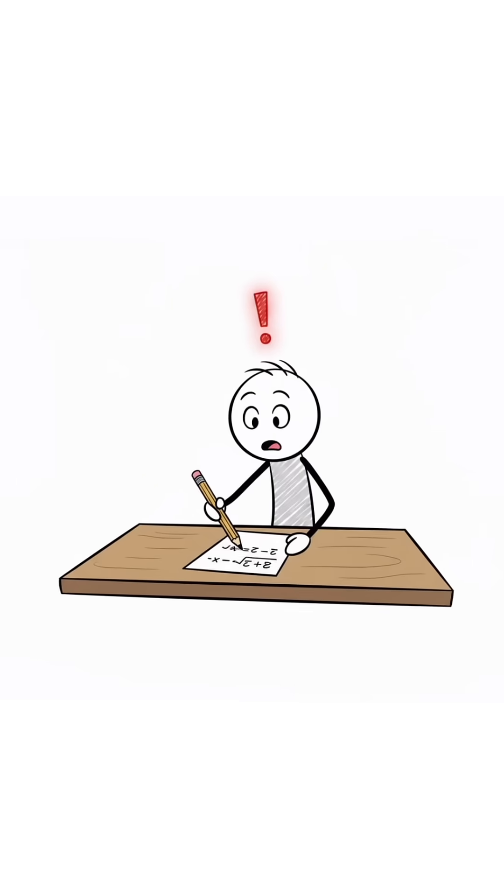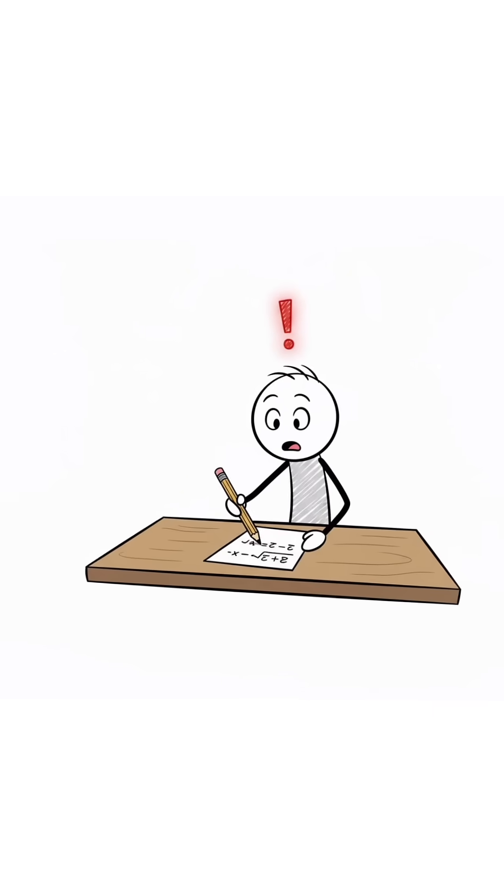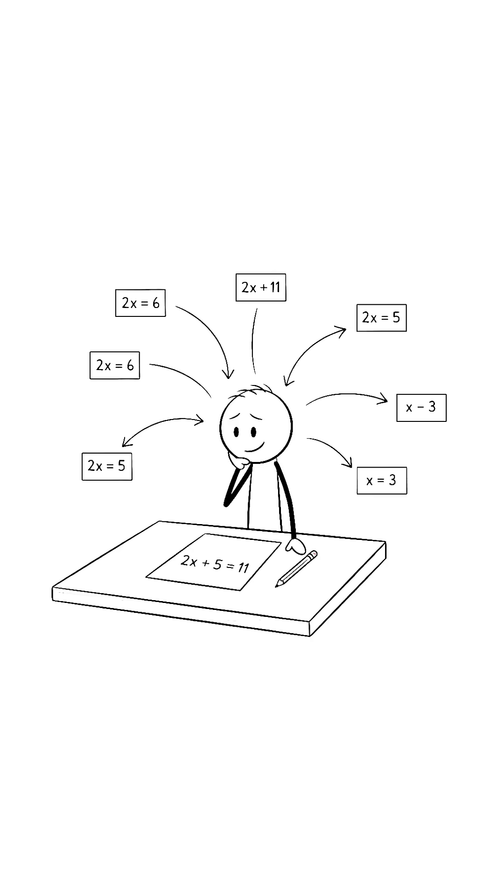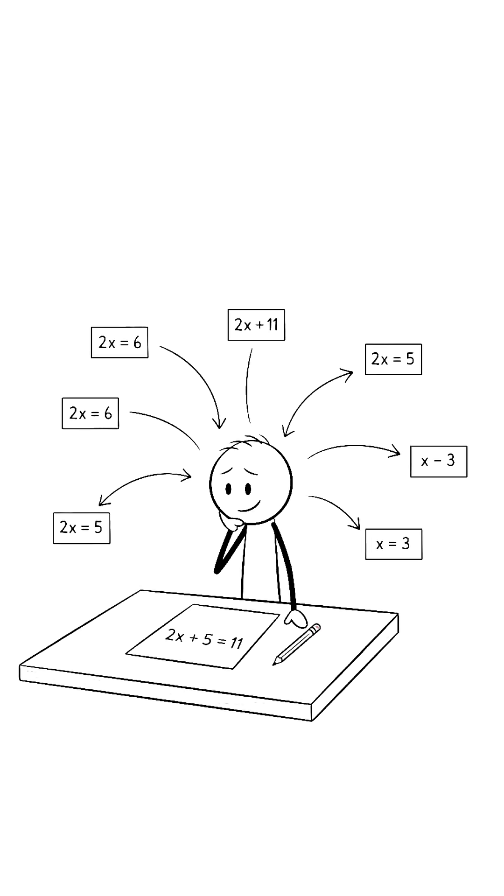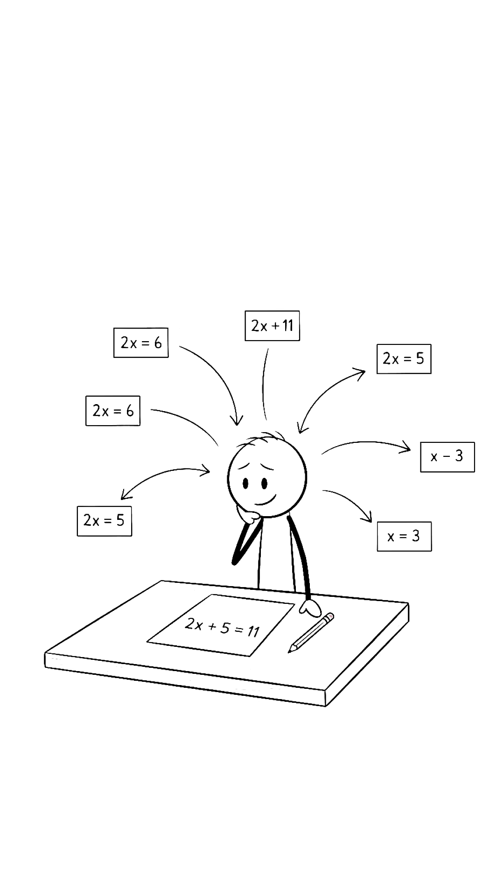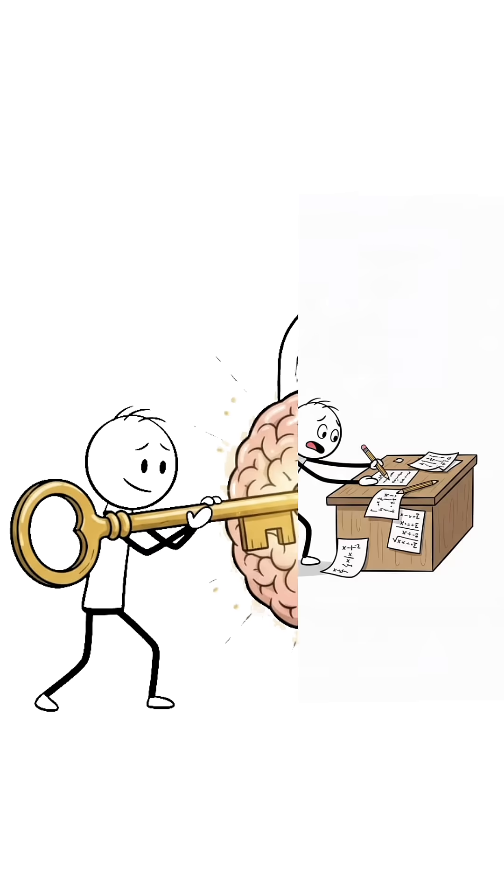They don't solve a problem once. One question, multiple ways. Factor it, formula it, visualize it. Each attempt locks it deeper in your memory.